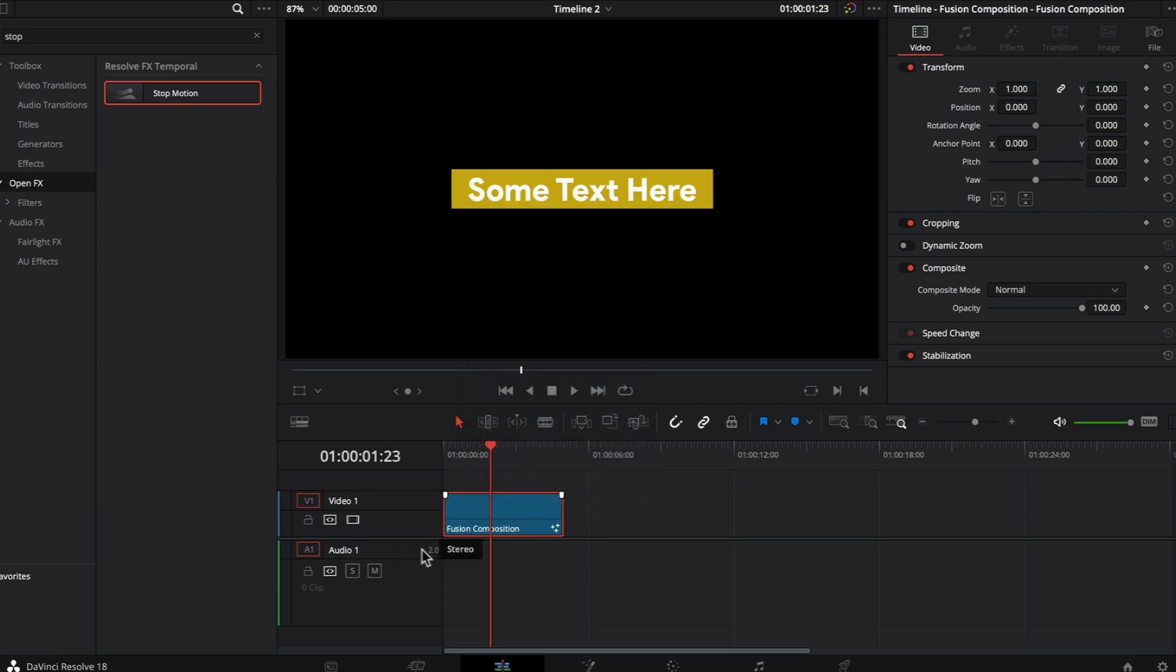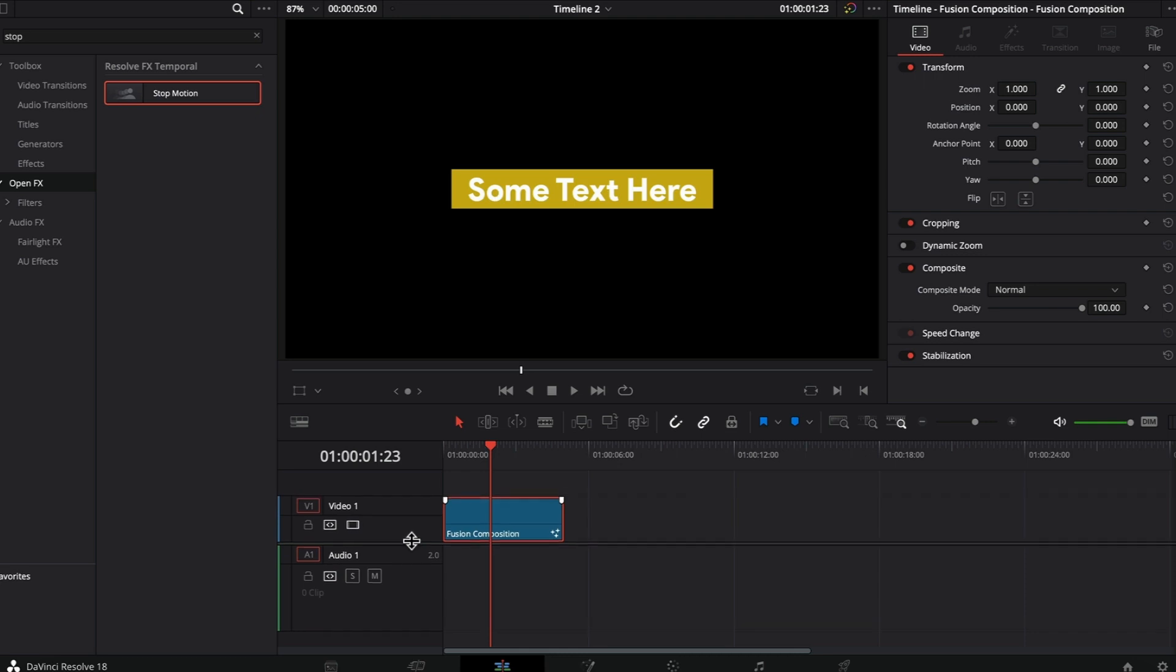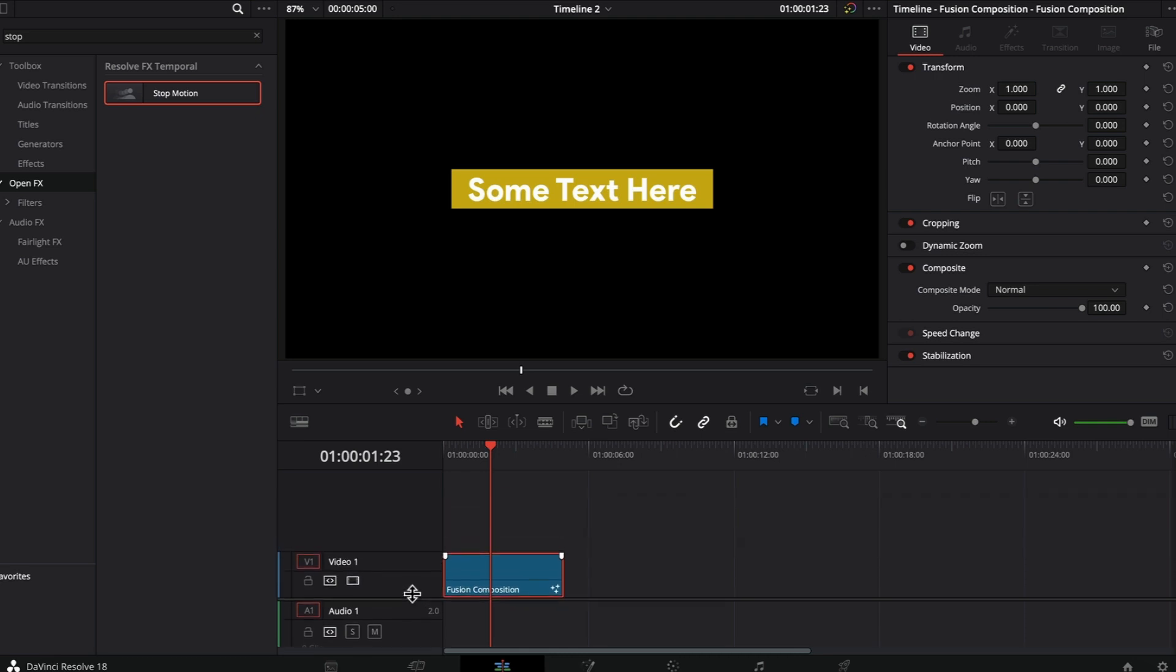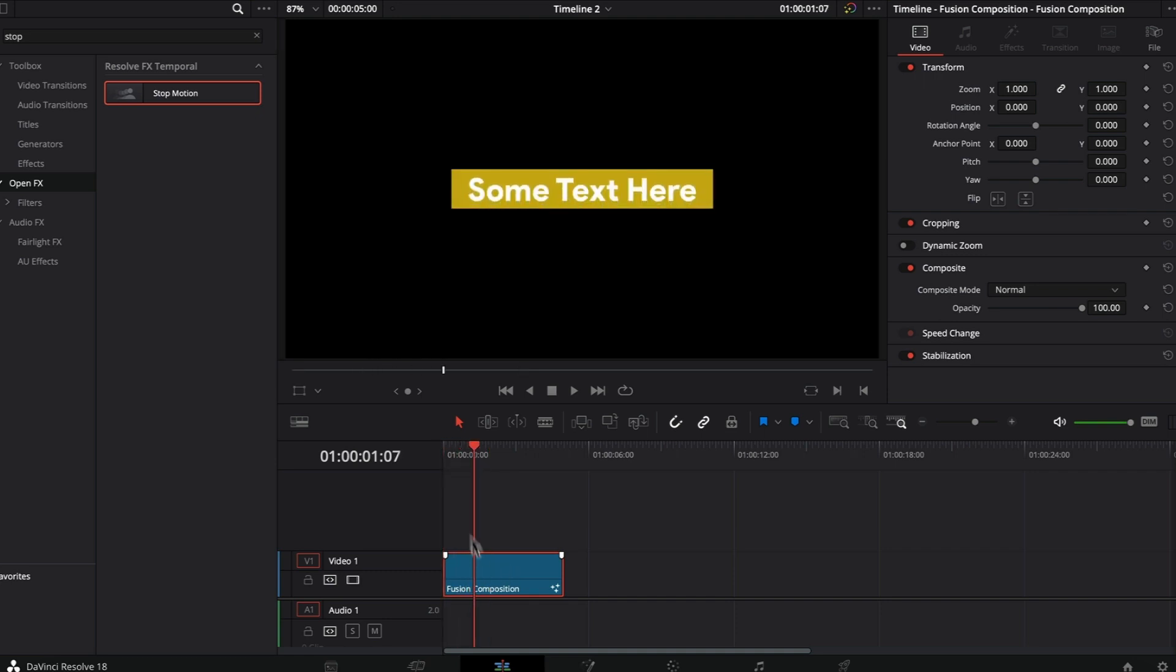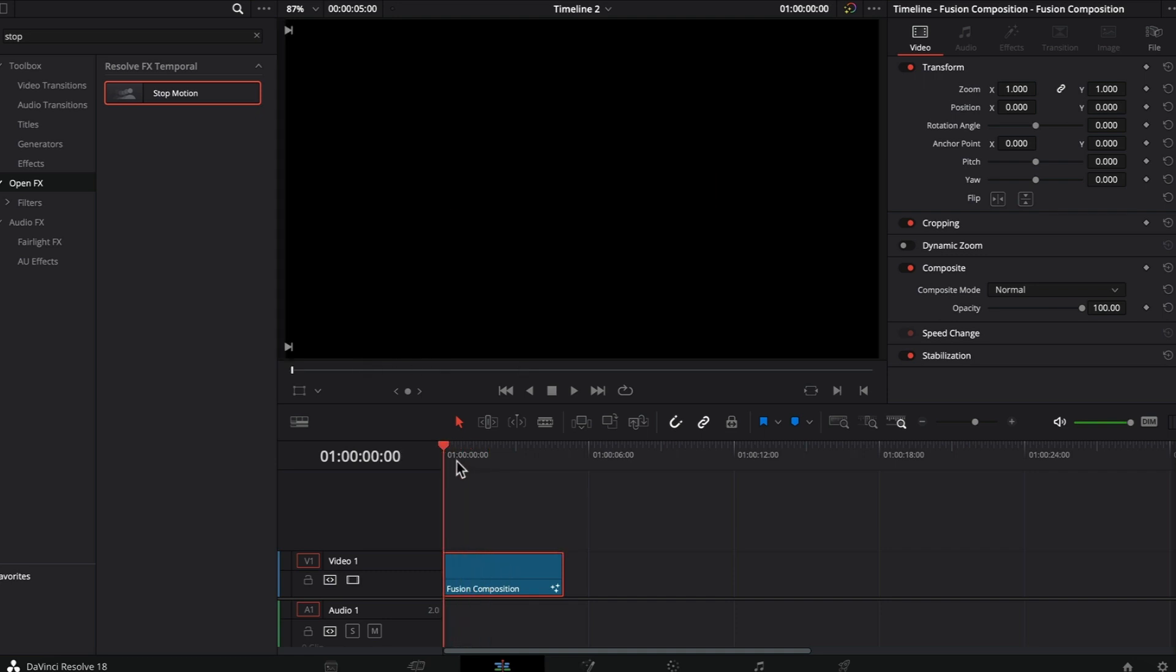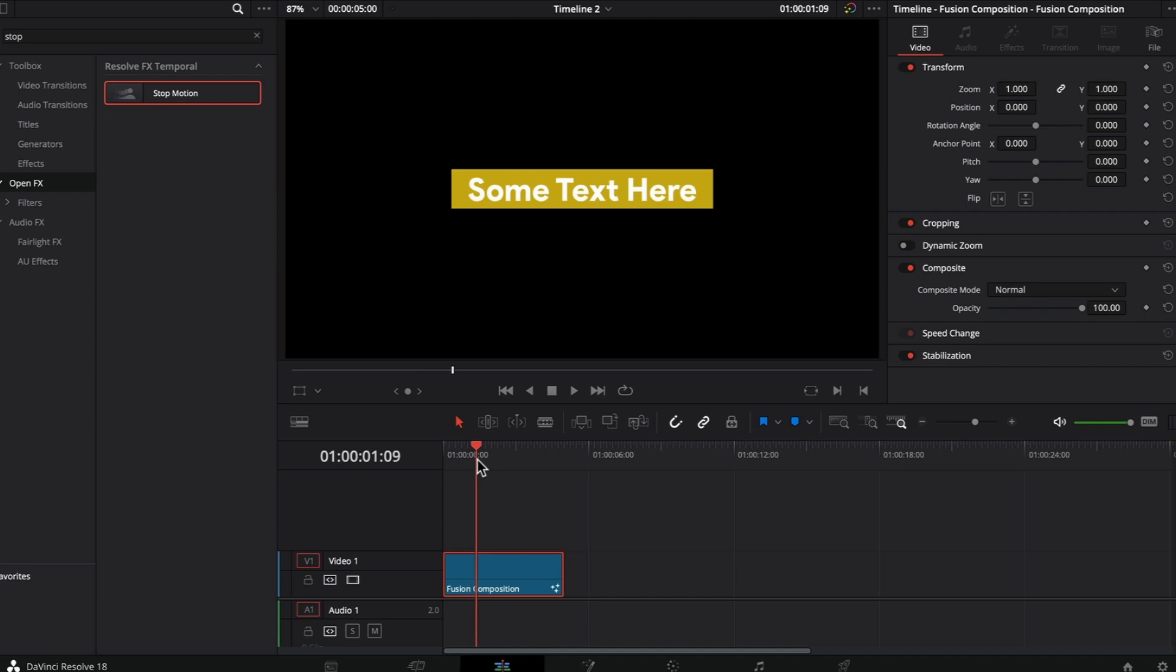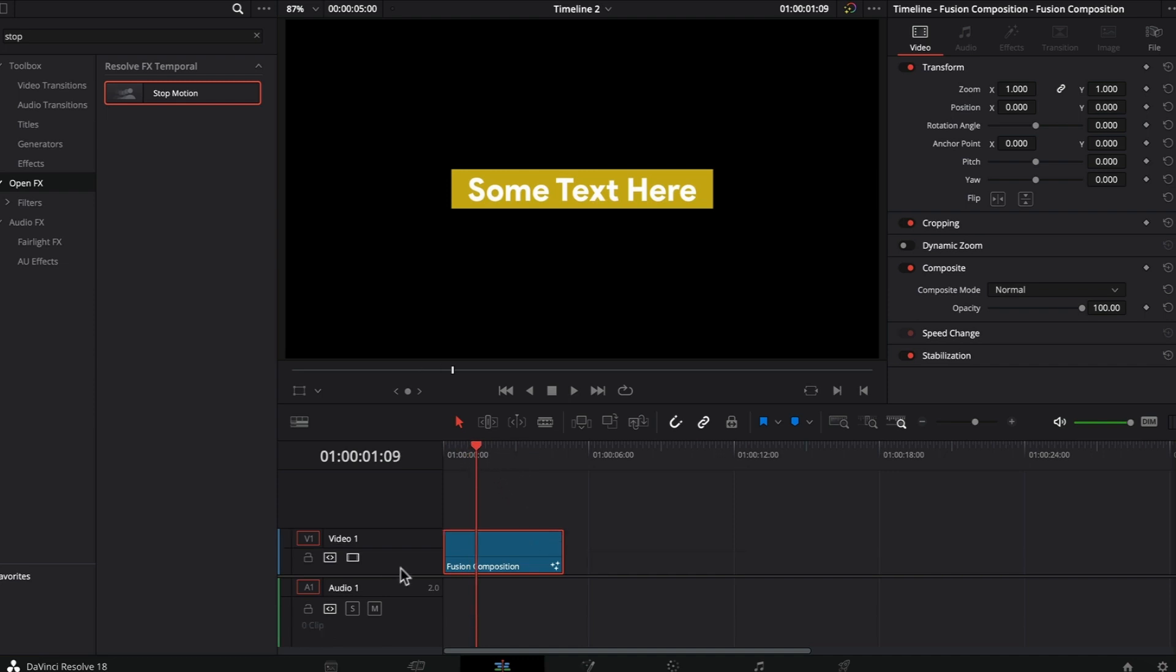I also tried applying the stop-motion effect on the adjustment clip, but that doesn't work either. To work with stop-motion, you'd need to render this out as an MP4 file and bring it back inside DaVinci Resolve, but that process takes a lot of time and the end result isn't that great. So I'm going to create this stop-motion effect inside the fusion page.